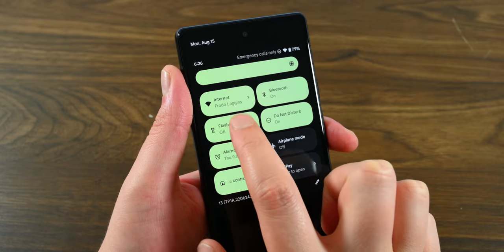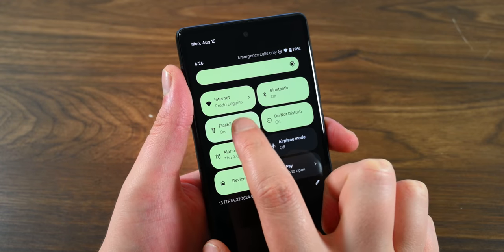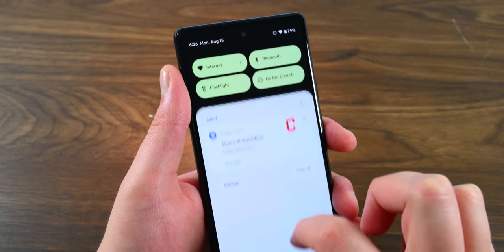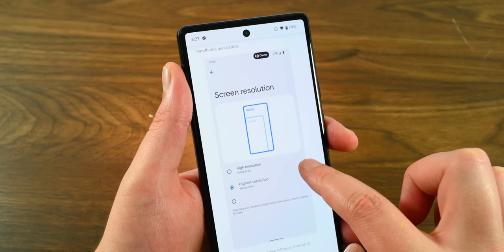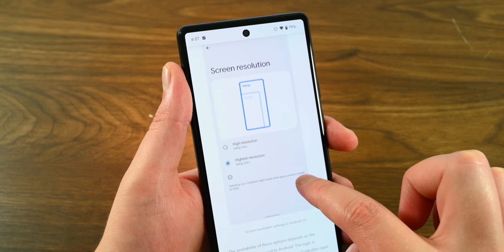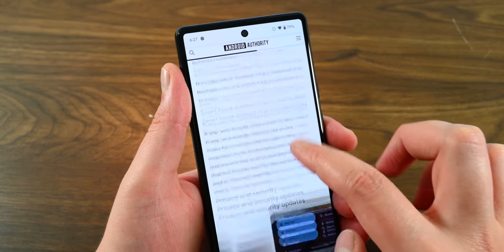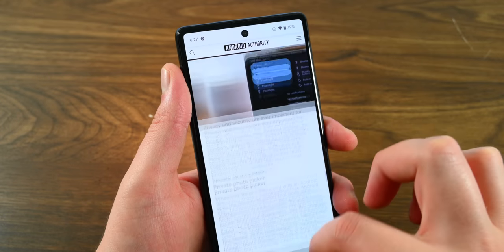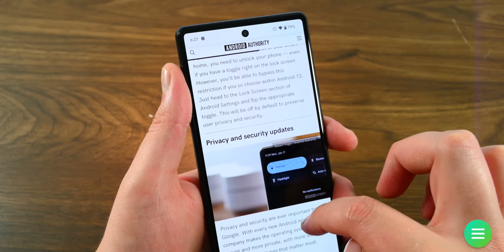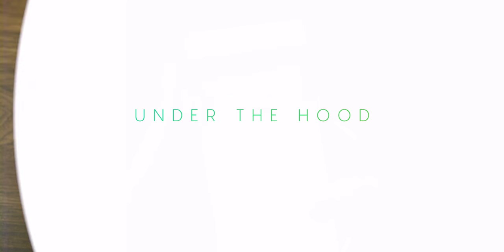Some smaller new features include standardized brightness settings for flashlight brightness, but it is only available in applications right now. Also, supported phones can now natively switch between FHD+ and QHD+, but it is only available on devices with a high enough resolution to begin with. There were some other smaller features, but we'll talk about them in the other sections.